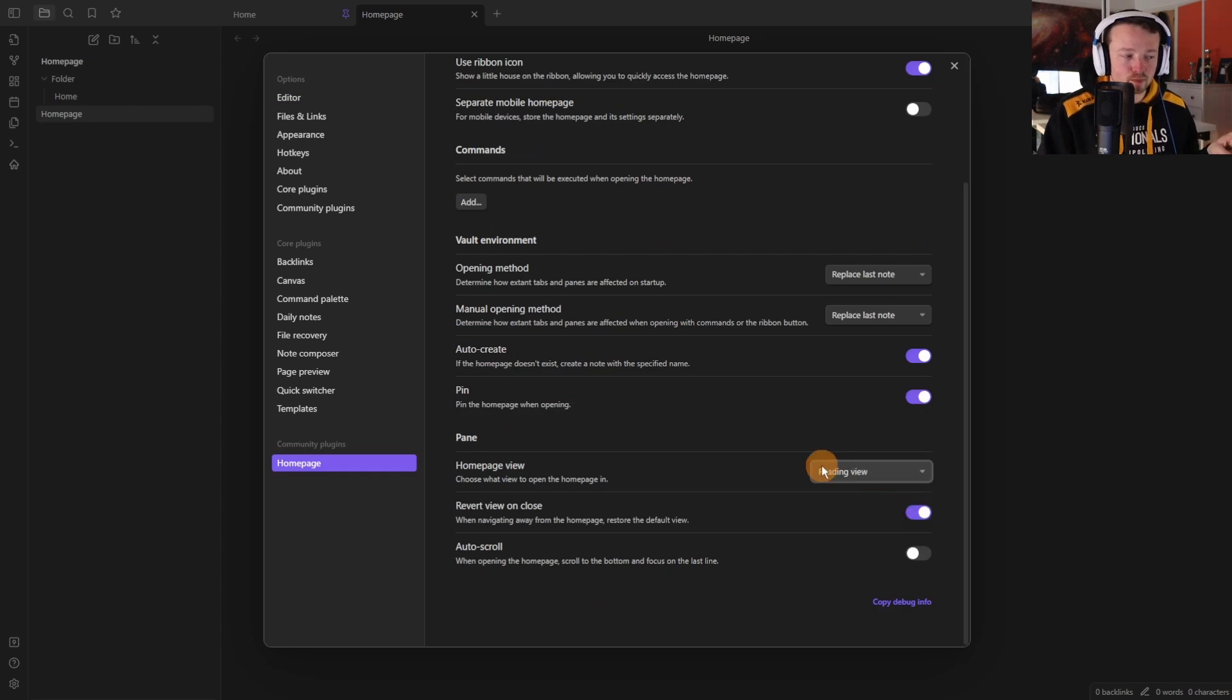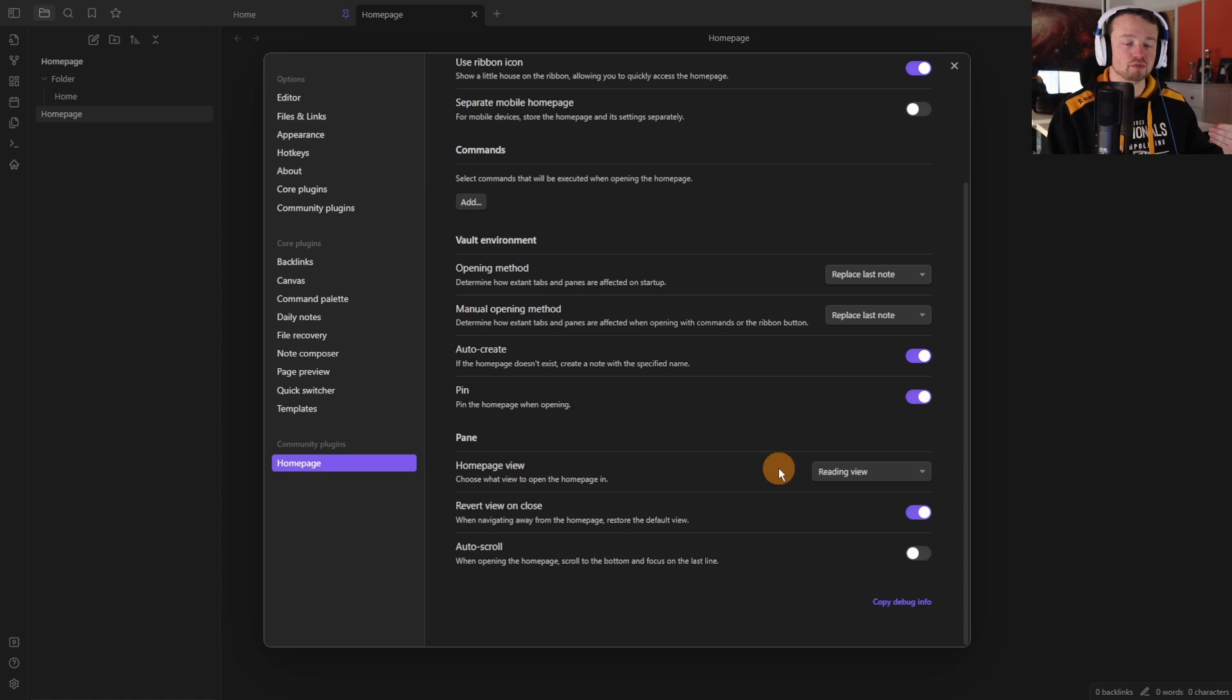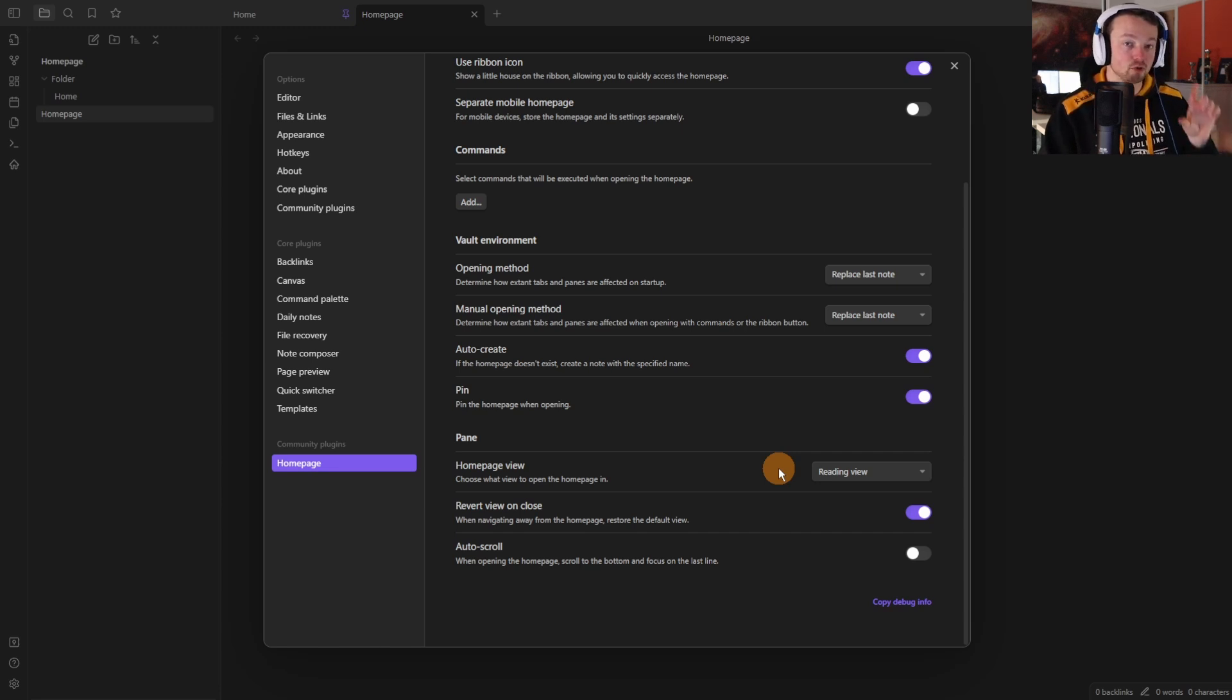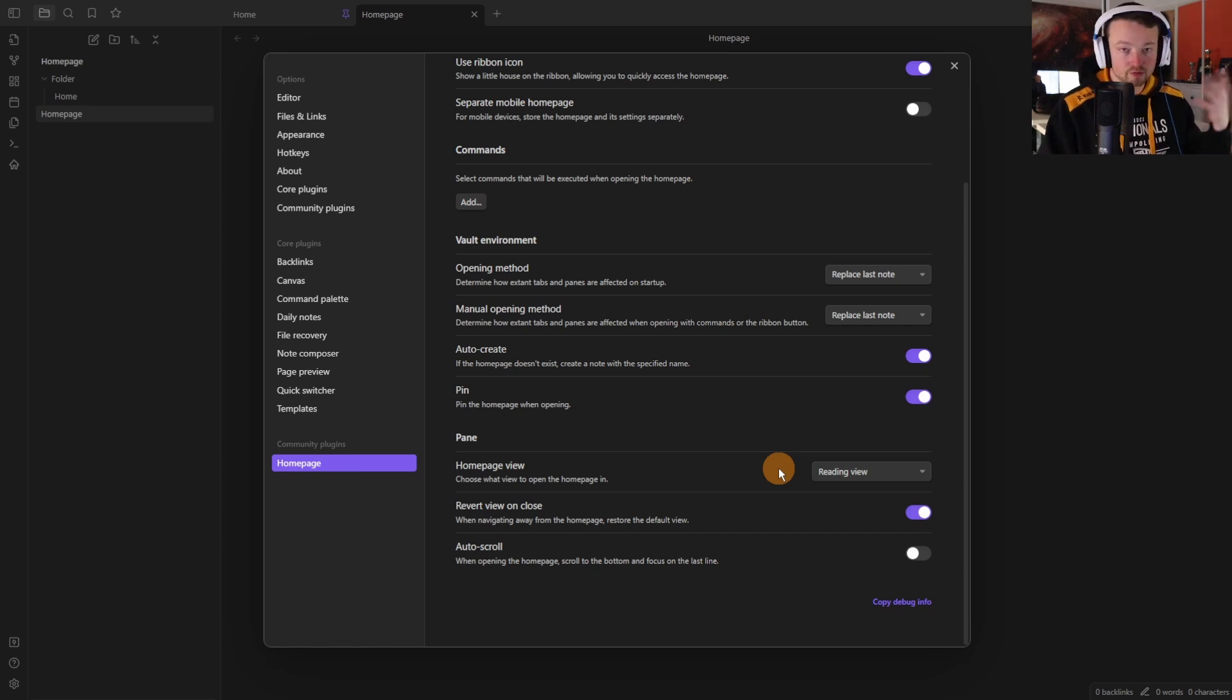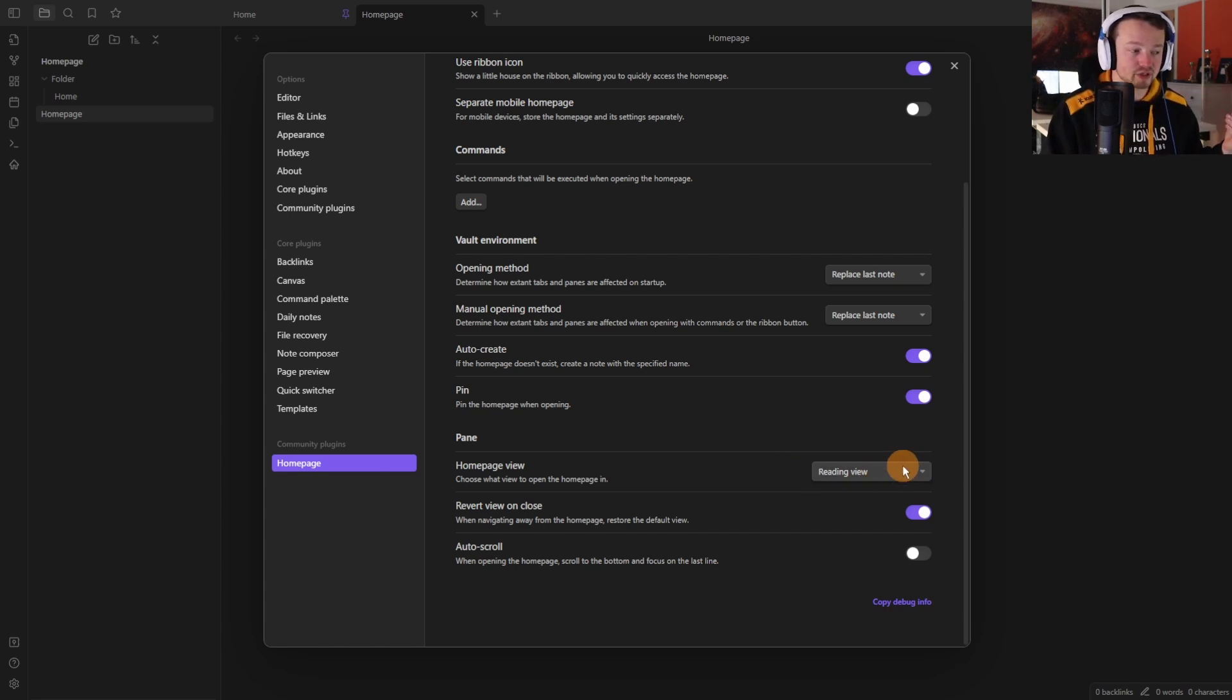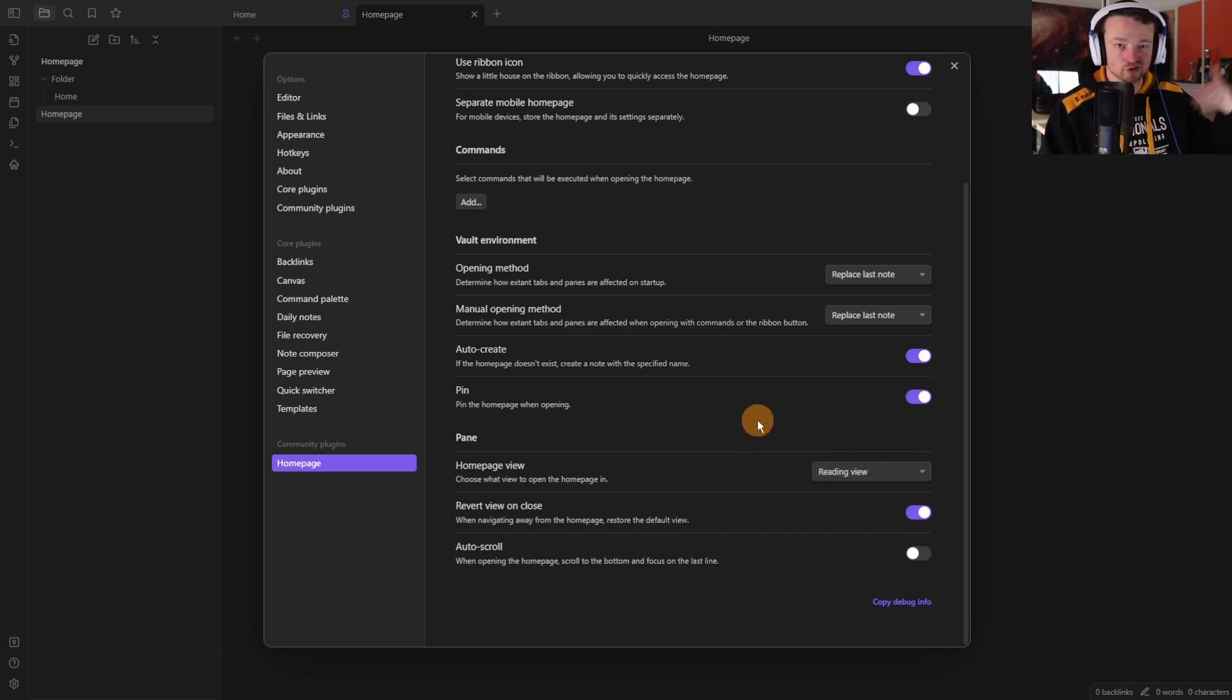The reason the reading view may be more useful is if you're using a plugin like data view or something else that requires things to render, i.e. CSS to render, buttons to render or things like that. The thing that comes to mind for me is footnotes because footnotes in live preview need to be edited so you can still see the footnotes in the page but if you use footnotes in the reading view the home page will automatically come up in reading view so you can just view it straight away.